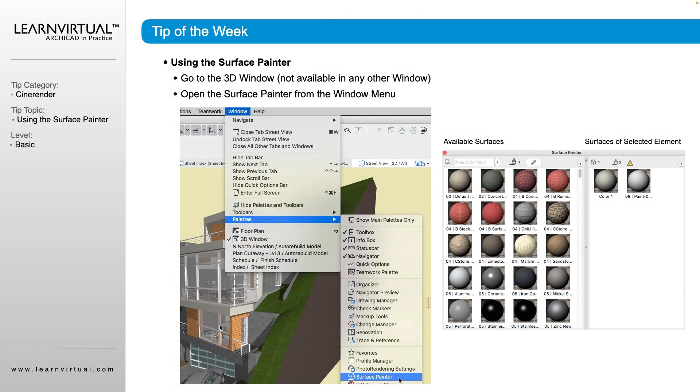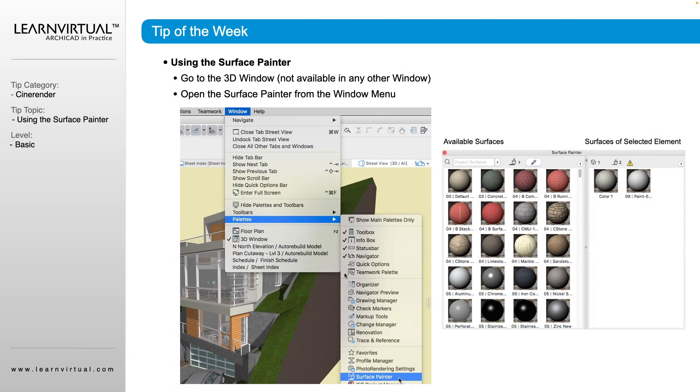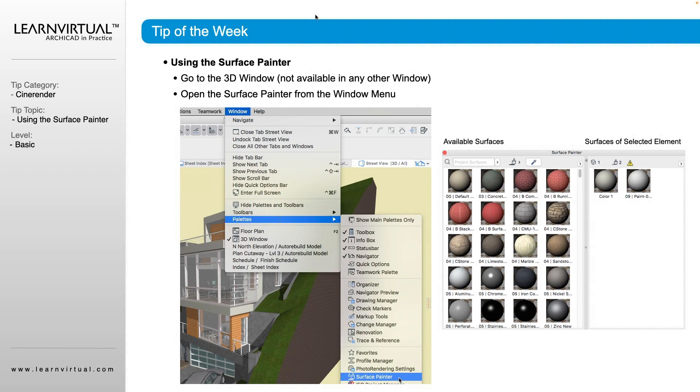And most of the time that's multiple surfaces that are like that. So the Surface Painter, I think, is really great when you need to go in and quickly change surfaces on just one side without having to adjust the settings of the entire element.